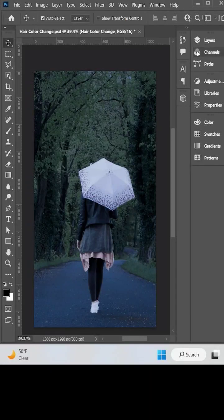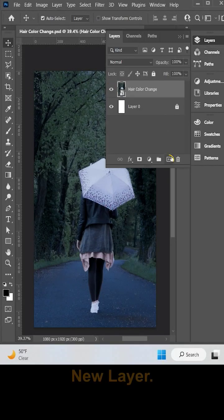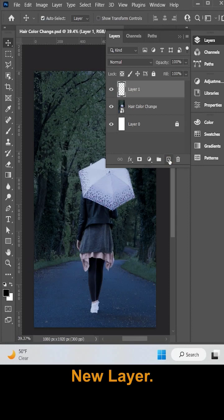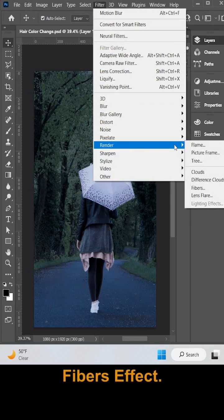Hi guys and welcome to yet another exciting video tutorial. First of all, let's select our photo and make a new layer. Select the new layer, and go to Filters, and from there select the Fibers effect.